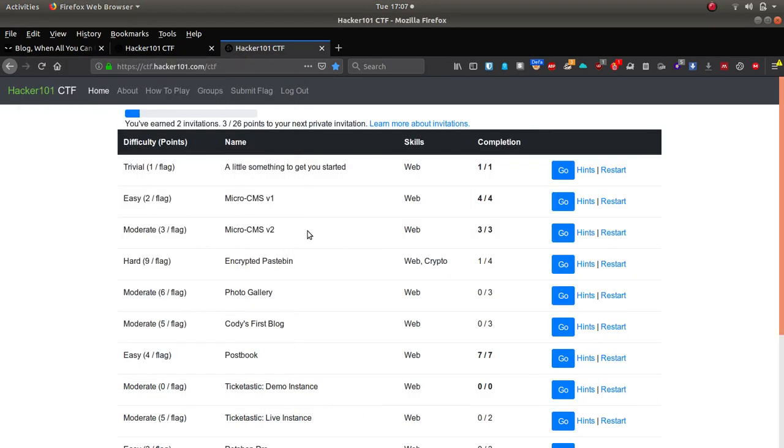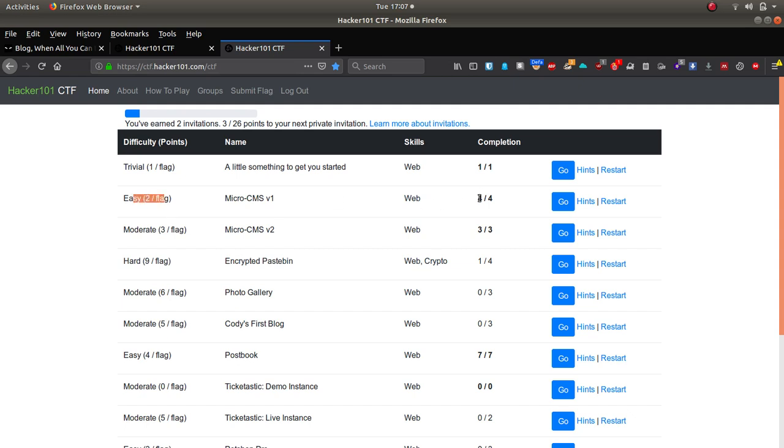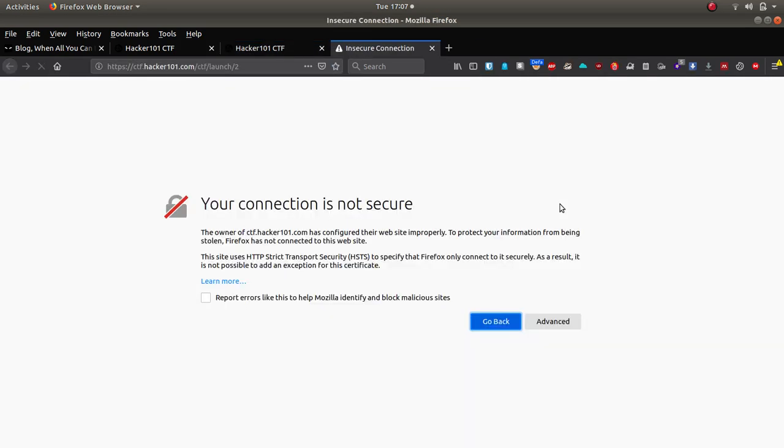Hey guys, welcome to video number two. This is Micro CMS version one, this is rated as an easy difficulty and there's four flags. I actually can't remember what I did for this one so I'm going to attempt this one again.